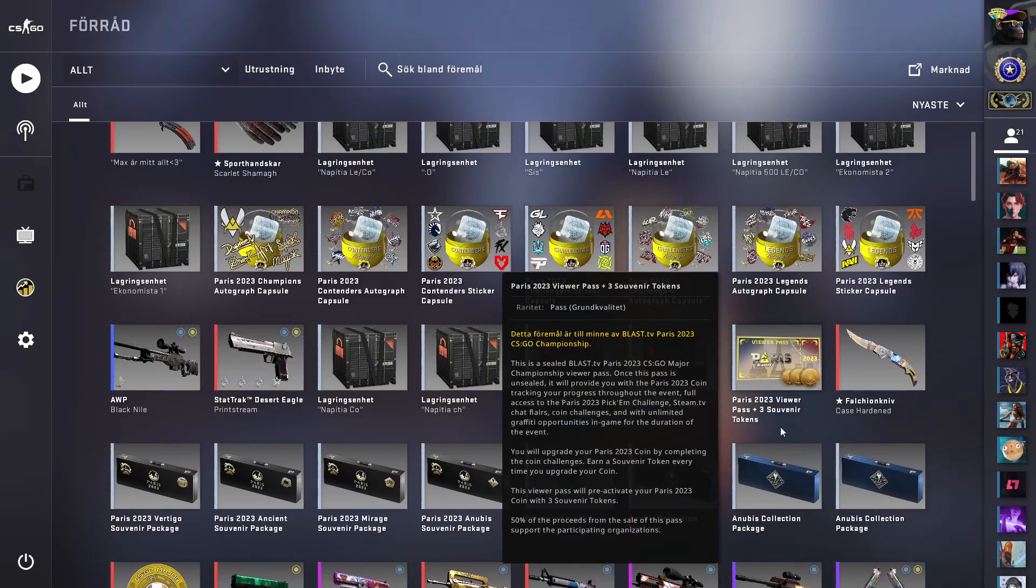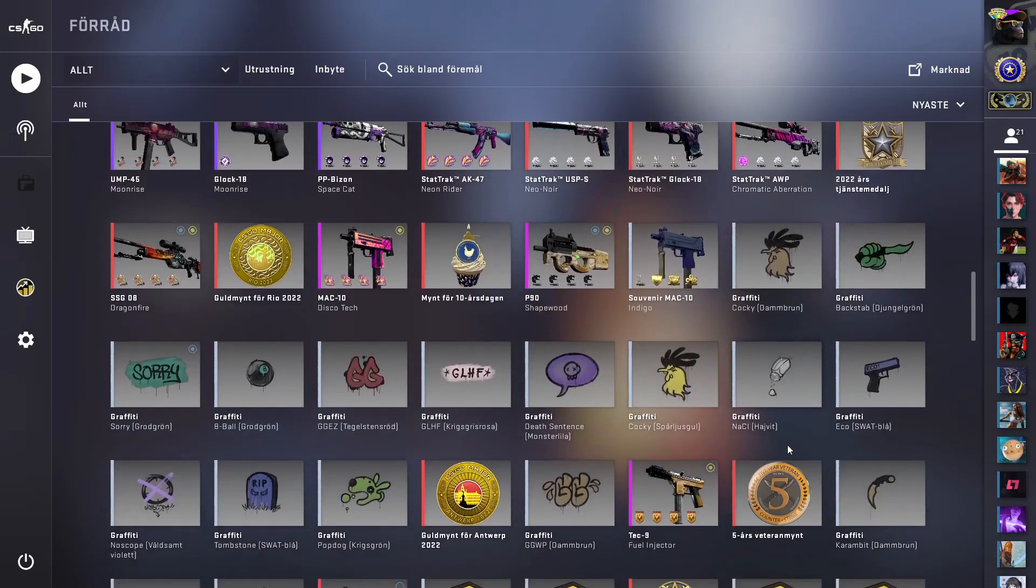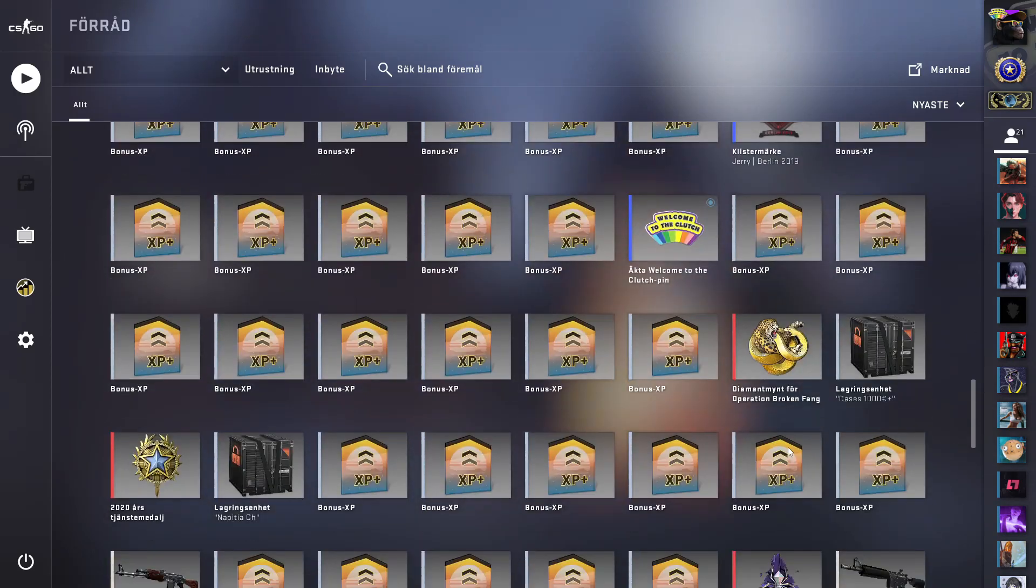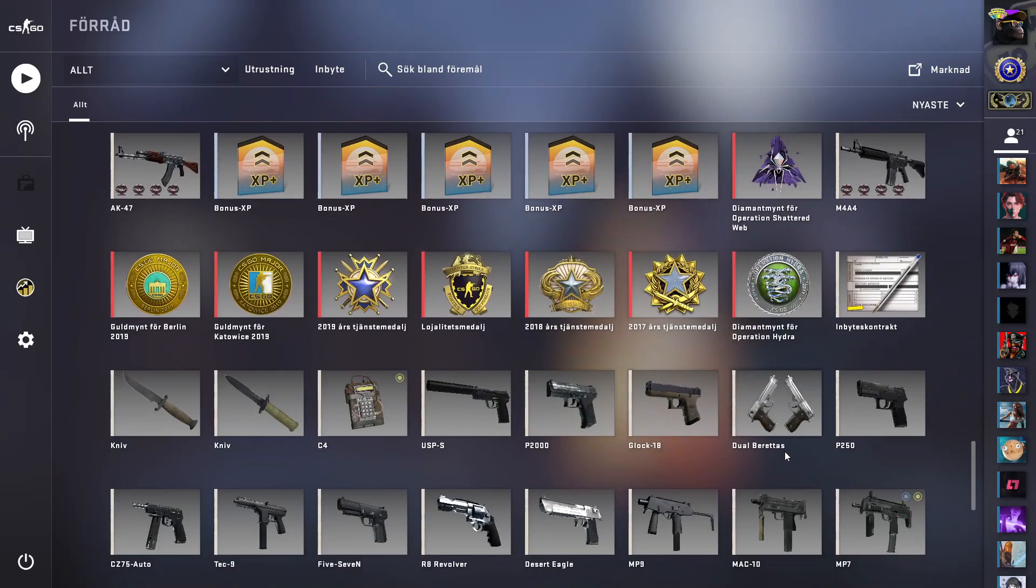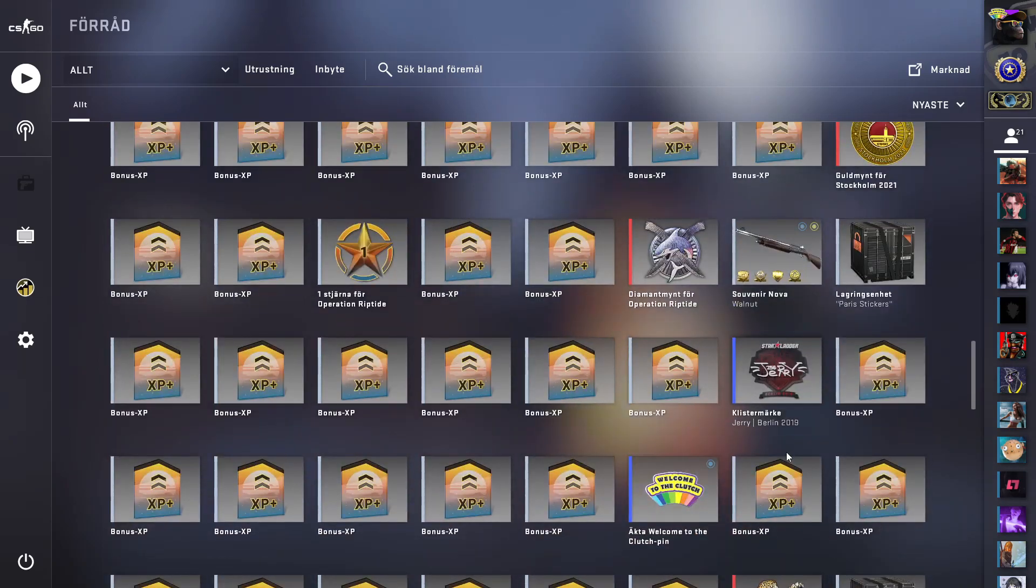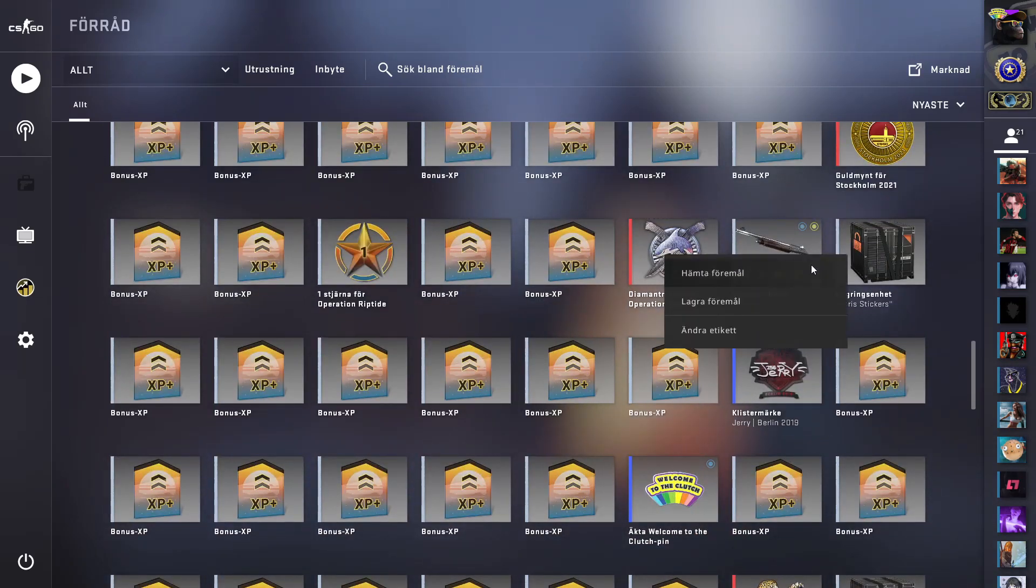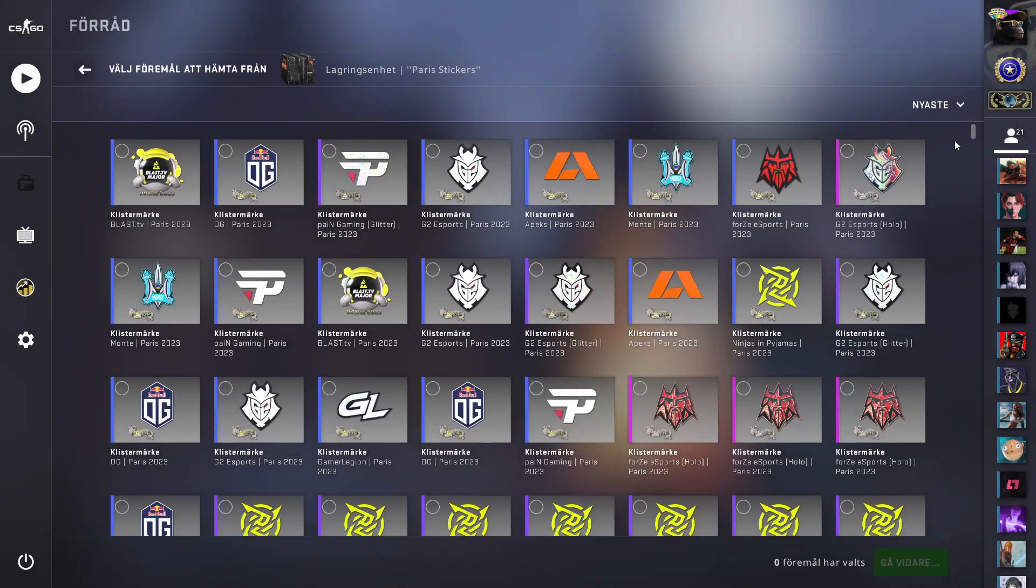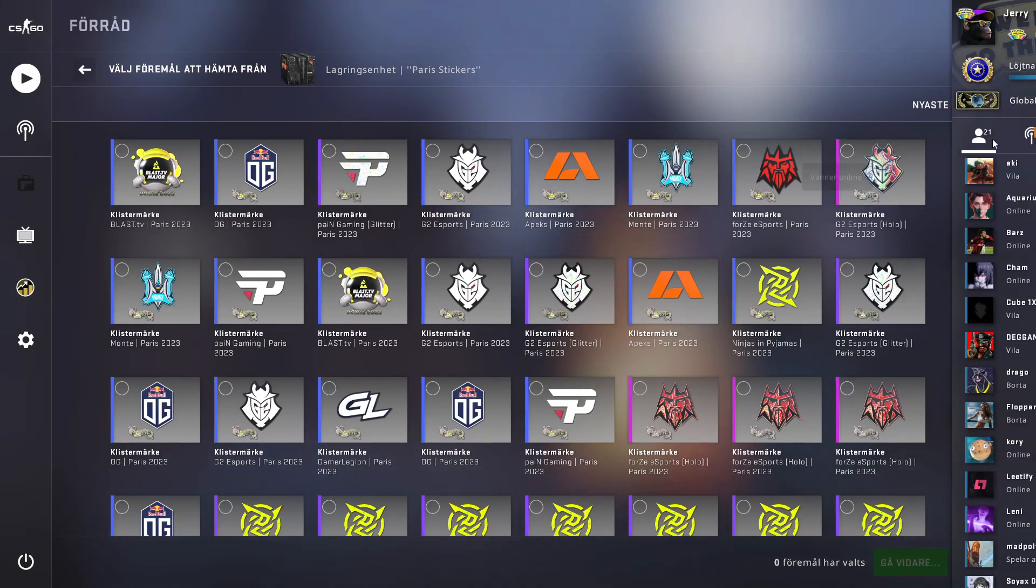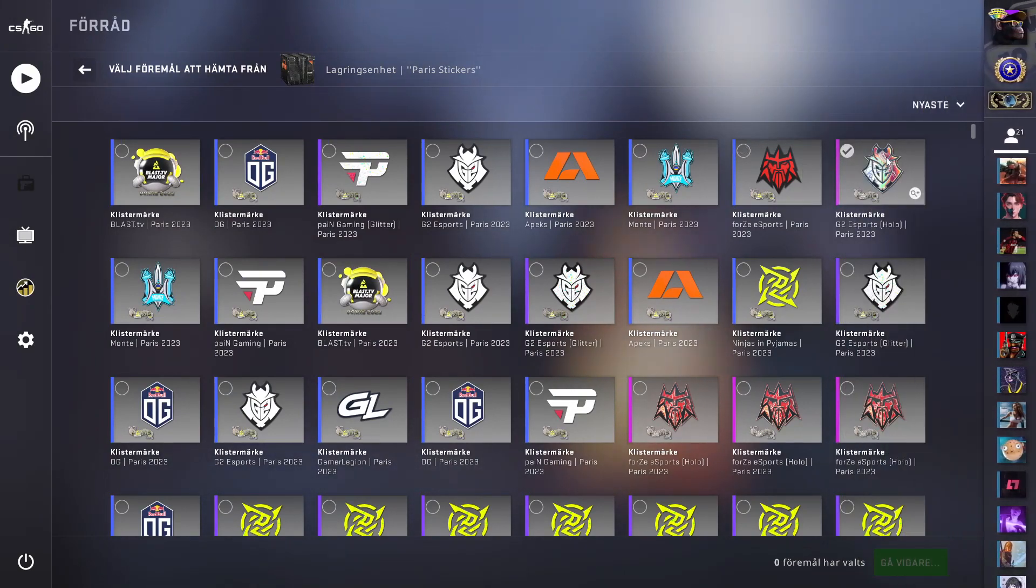Then I do have a bunch of Paris stickers. Let's see if we can find them. These ones. Yeah so it is all blended. A lot from unboxings like this one I unboxed today. Pretty nice.